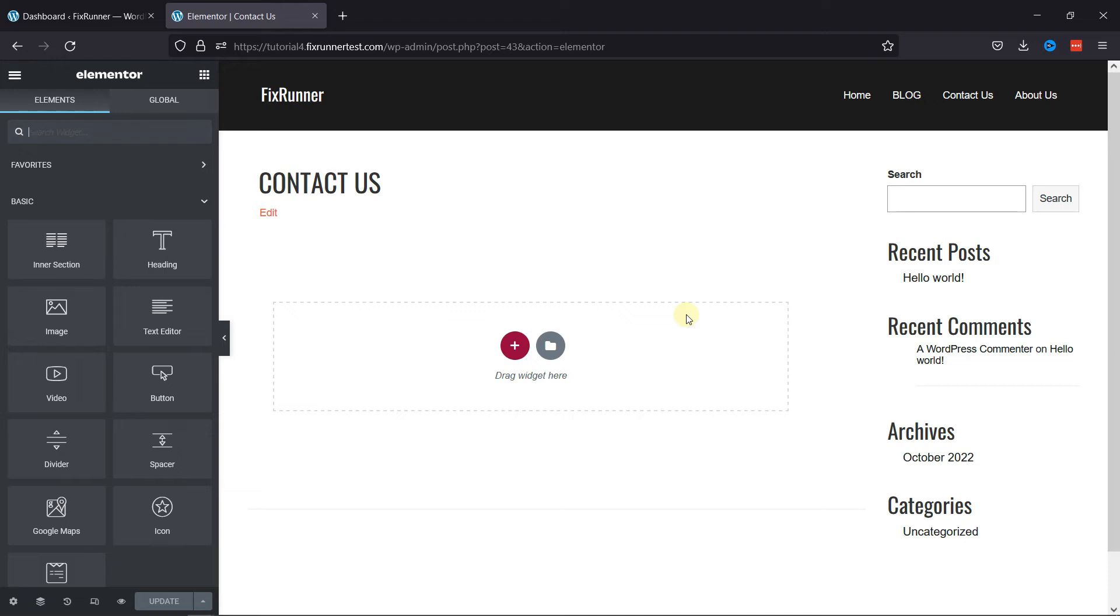Elementor is a great plugin to use when you want to create attractive pages on your website. It gives a lot of customization options that make it easier to edit pages in WordPress compared to the default WordPress editors. To add shortcode in Elementor,